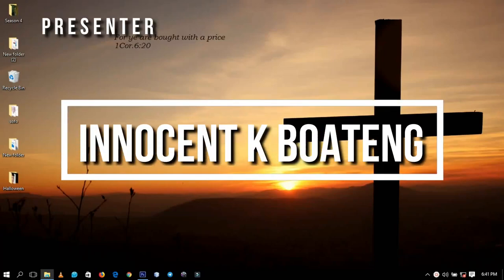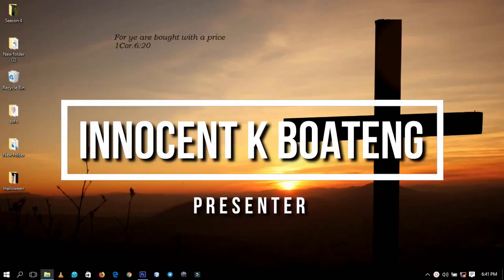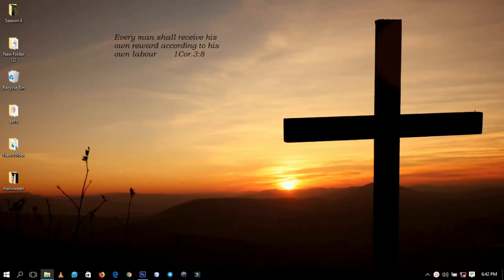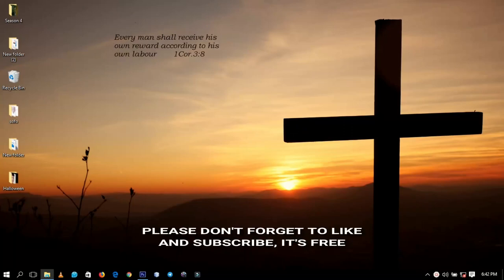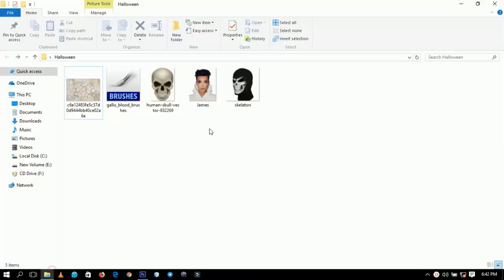In this video we're going to look at how to create a Halloween effect in Photoshop. Hello everybody and welcome to this channel once again, thanks so much for clicking on this video. If you're new here please hit the subscribe button, and if you're returning, thanks so much for coming back. These are the various images I'm going to use for this particular effect.